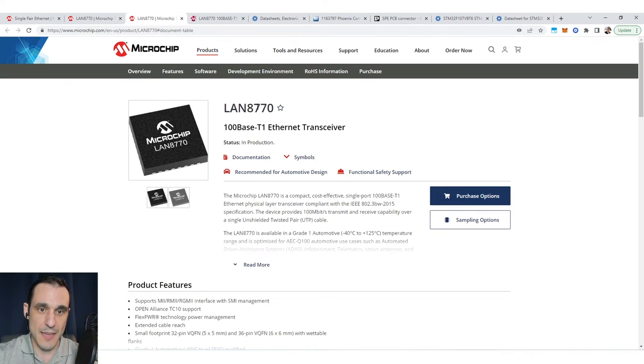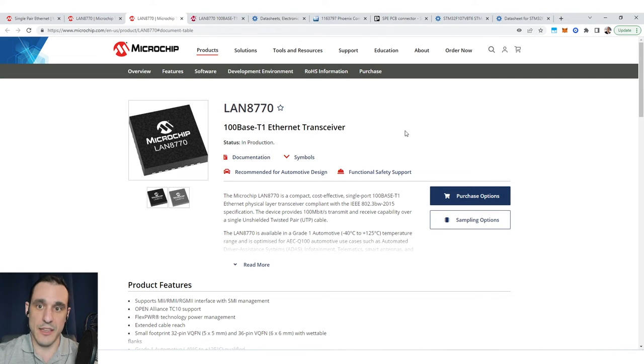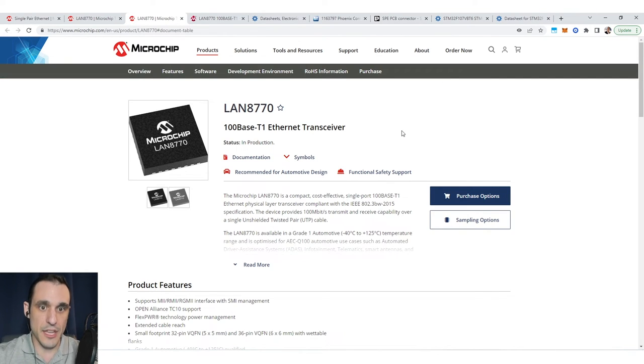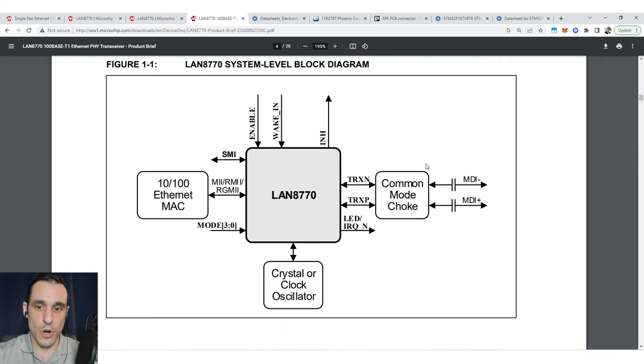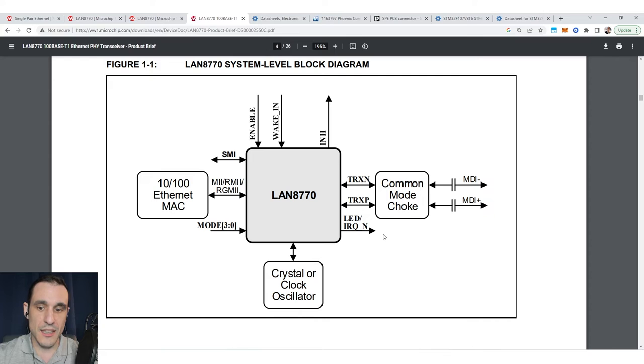So that would be this type of chip, the LAN 8770. That's how you would access your Ethernet link and connect to all of these other components that you see in this block diagram.